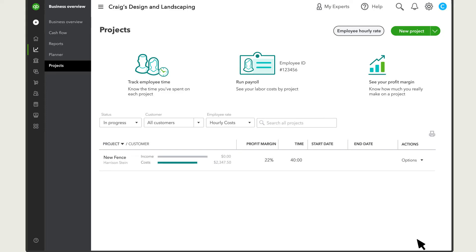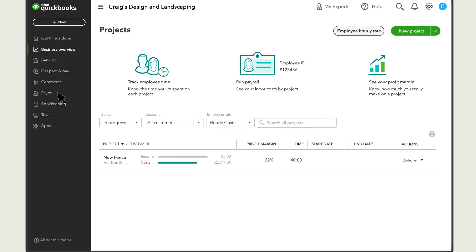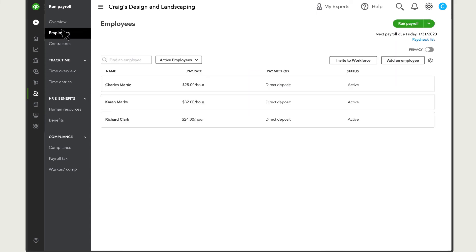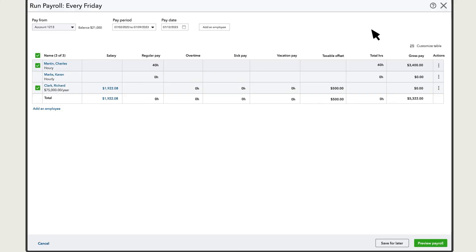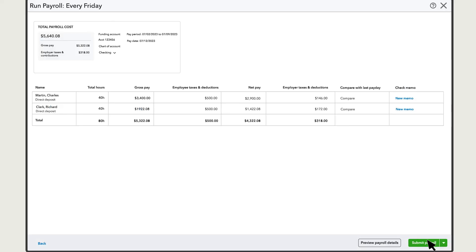If you use QuickBooks Payroll, run payroll like normal. Go to Payroll, then Employees, then select Run Payroll. QuickBooks automatically enters the number of hours recorded for each employee. Confirm all the information is correct, then select Preview Payroll. Look everything over one last time, and then Submit Payroll.